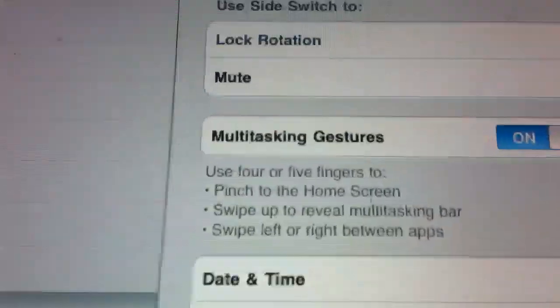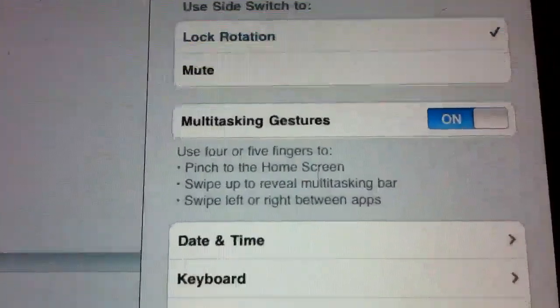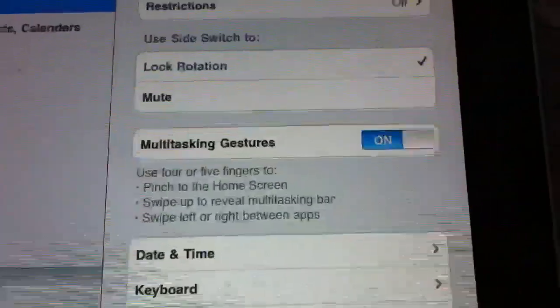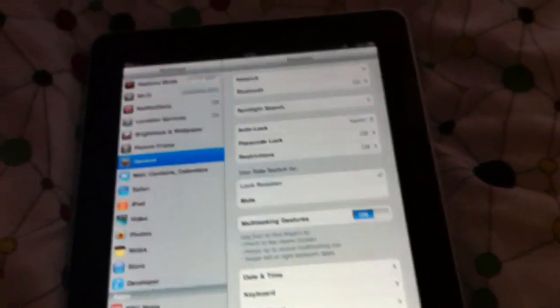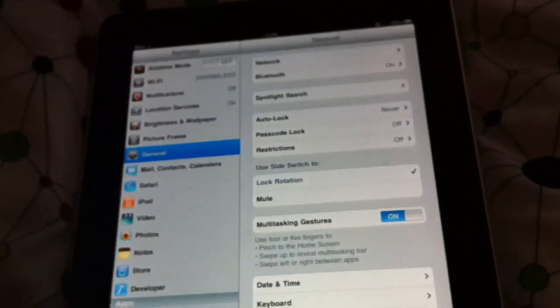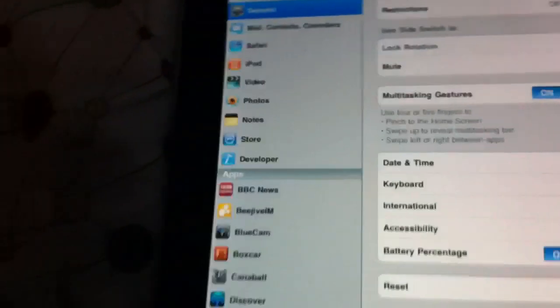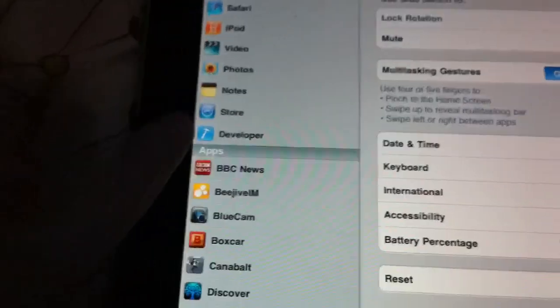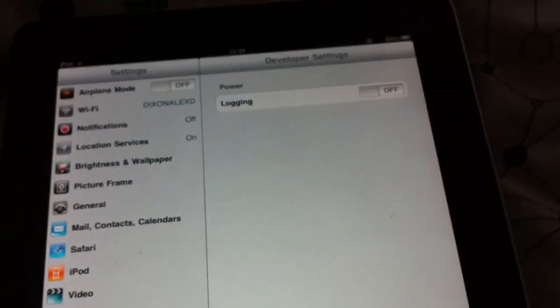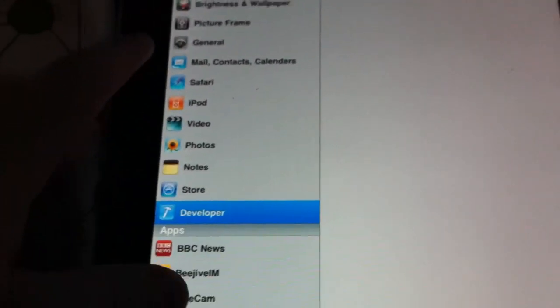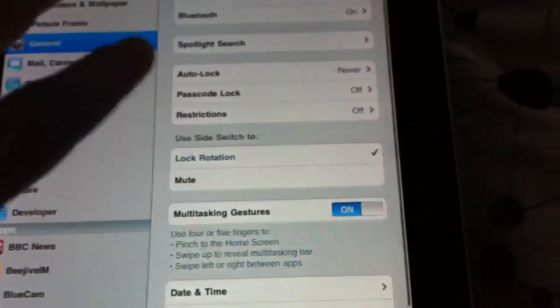So now I've got it back. You can also see below here, multitasking gestures. This is not on the stock ISPW file. You do have to activate it yourself by plugging it into Xcode and turning on the developer settings, and then this appears.